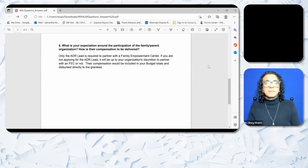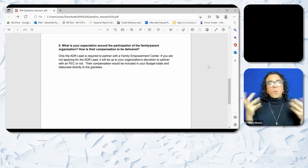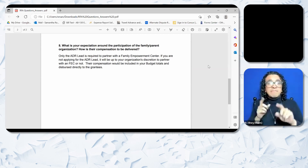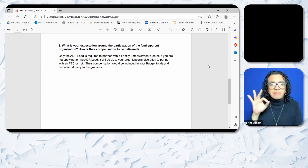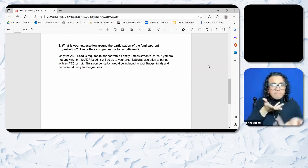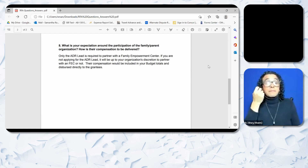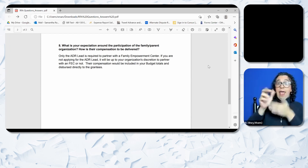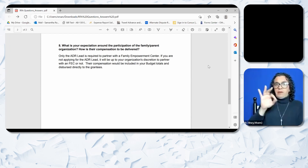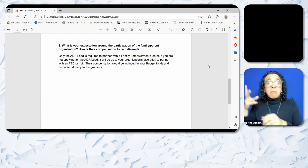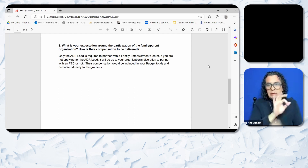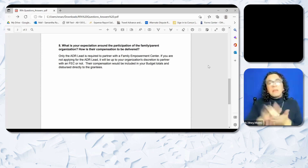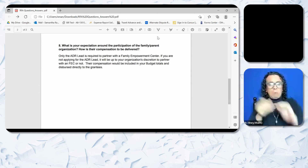Question 8: What is your expectation around the participation of the family/parent organization? How is their compensation to be delivered? Only the ADR lead is required to partner with a Family Empowerment Center. If you are not applying for the ADR lead, it will be up to your organization's discretion to partner with an FEC or not. Their compensation will be included in your budget totals and disbursed directly to the grantees.